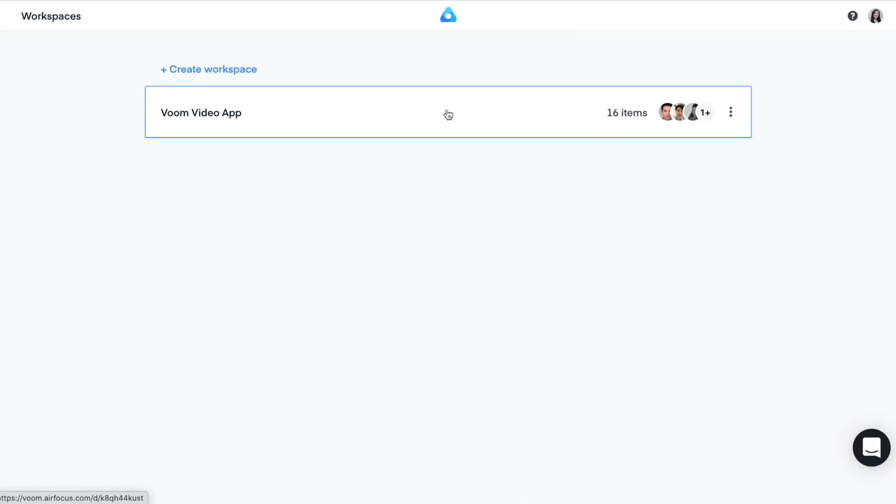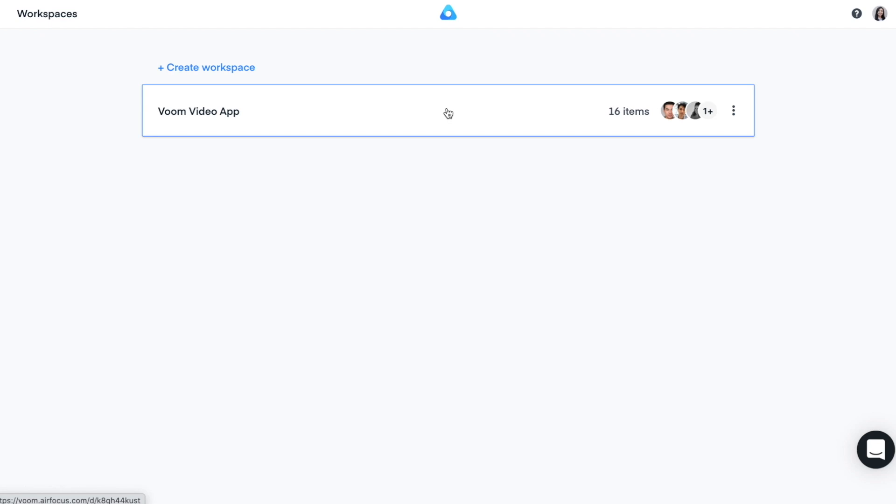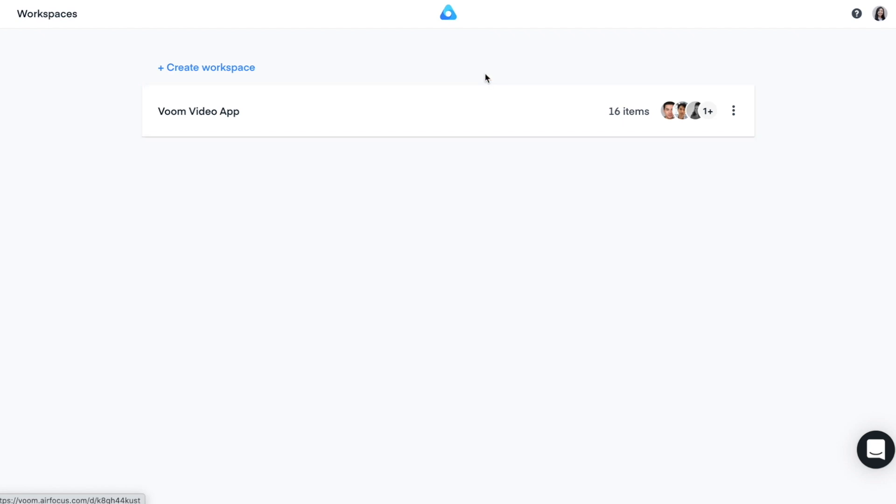First, you have to log in to your AirFocus team account. This is where you see and access all of your workspaces. A workspace is the home for your product team. This is where all of the team collaboration happens. You can also create a new workspace here.